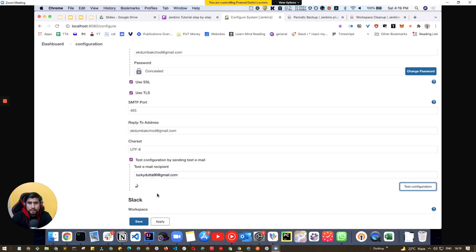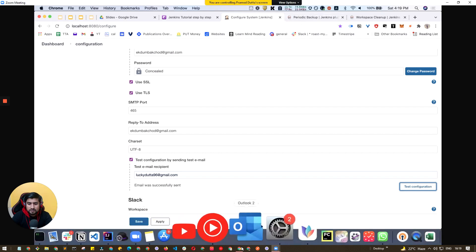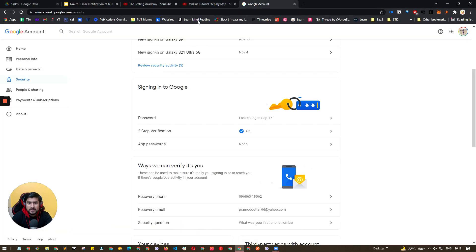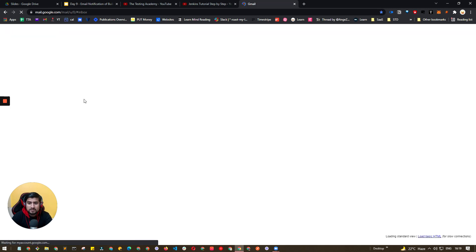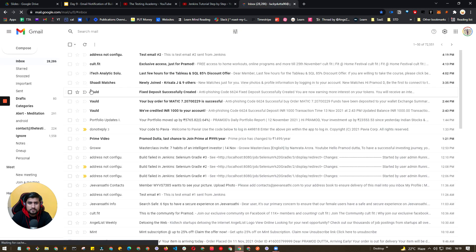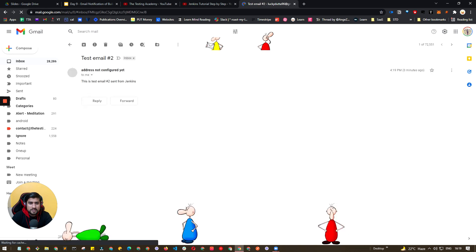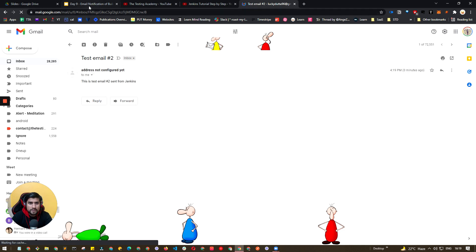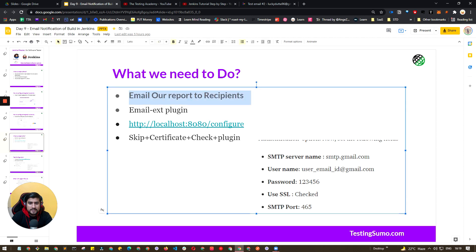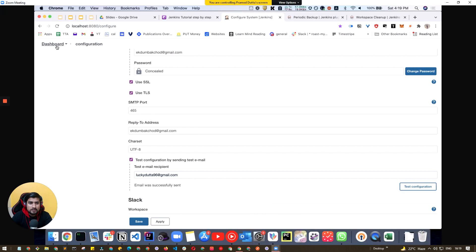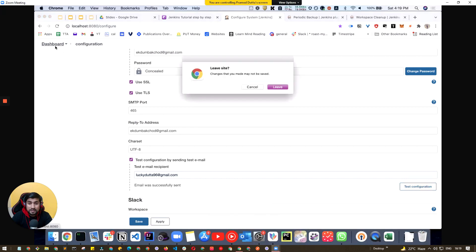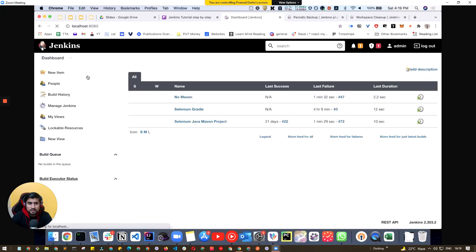You will see a message saying the email was sent. Going back to Gmail, you can see the test email has arrived — it shows zero minutes ago. The 'address is not configured' warning is fine; you can configure it, but the important thing is that the email arrived successfully.